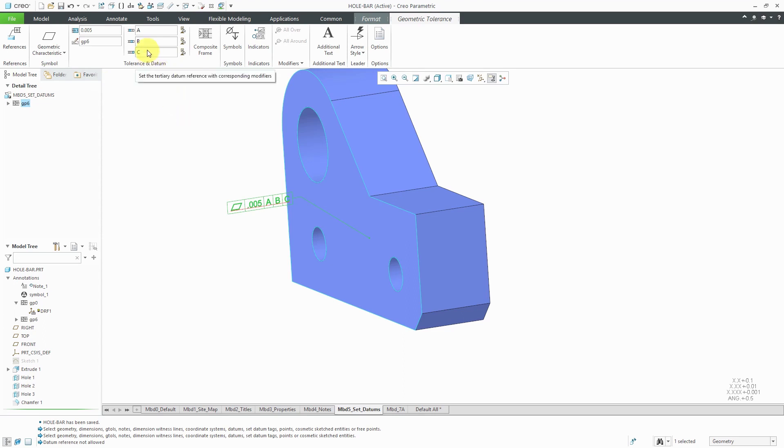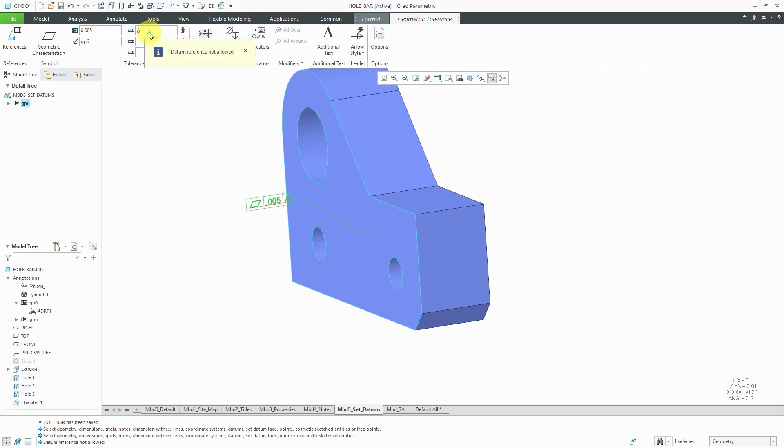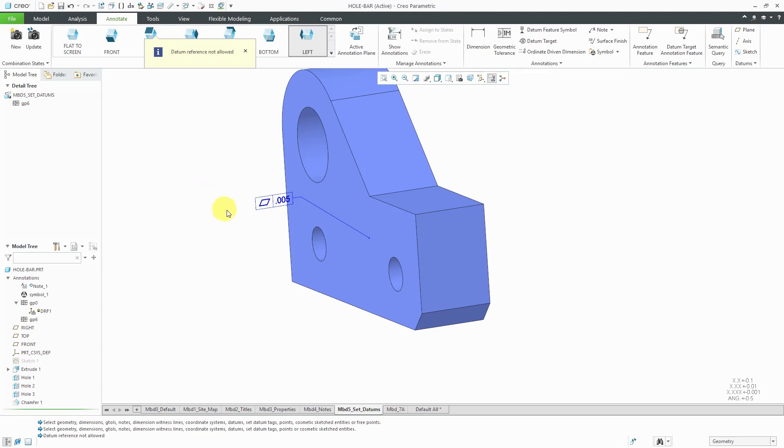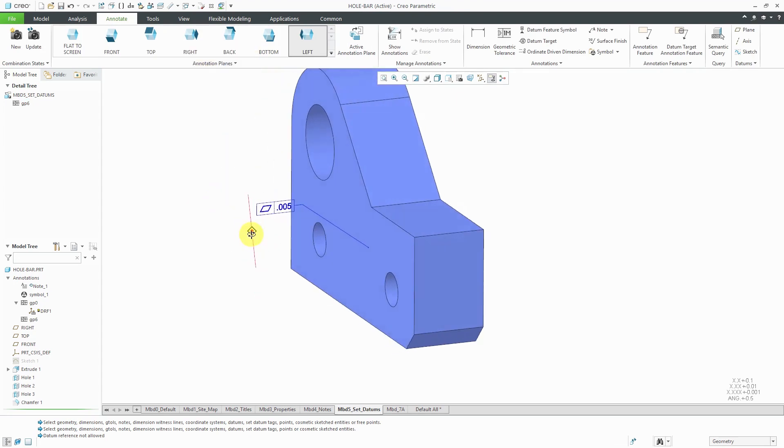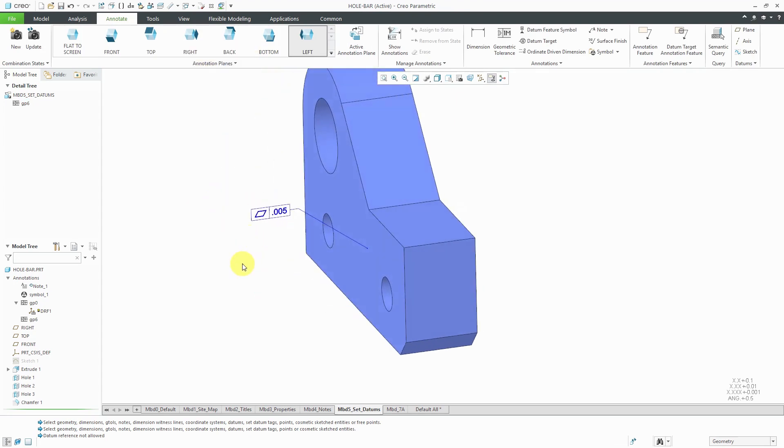This one should not have any datum references, so let's remove them. That's why you can see that red horizontal bar underneath it telling that there's something wrong. Get rid of the last one and that's good. Now we have our flatness depicted.